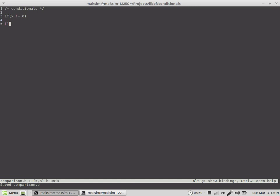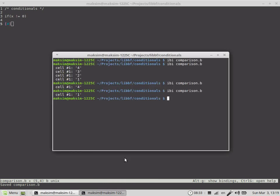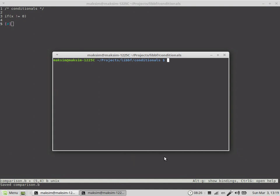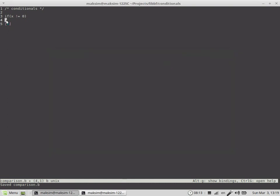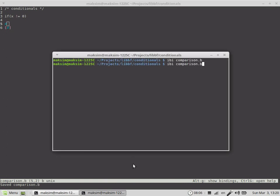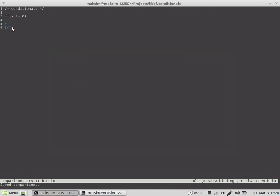Bearing this in mind, we'll see the very first if statement implementation. Let's try to bring the debug symbol in order to see if the code within the square brackets is executed or not. In this case, nothing is printed on the screen because the value of the cell where the data pointer is pointing is now actually 0, as you can see right over here.